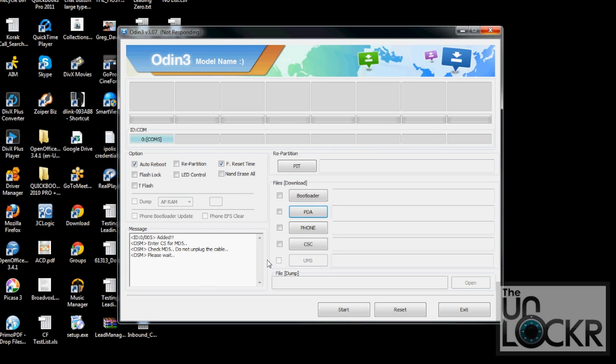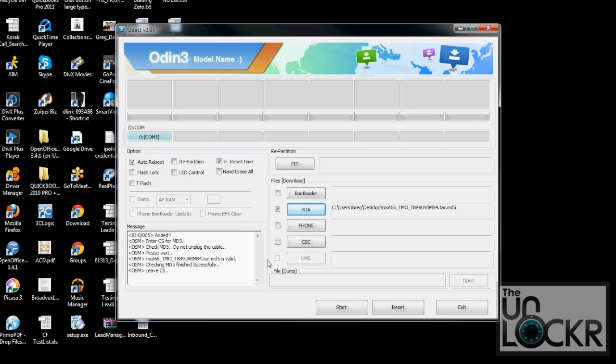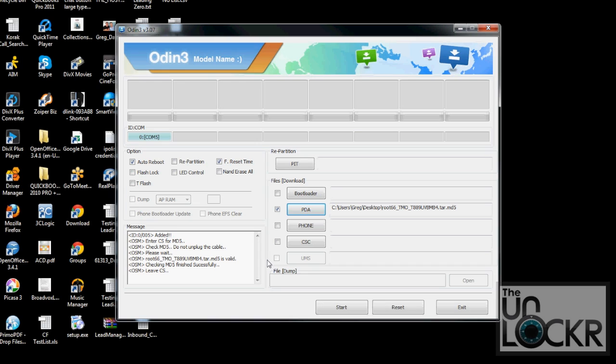Eventually it'll say that it's valid and it'll show you that it's logged in there and everything. Then you're just going to hit Start and wait for it to finish flashing.